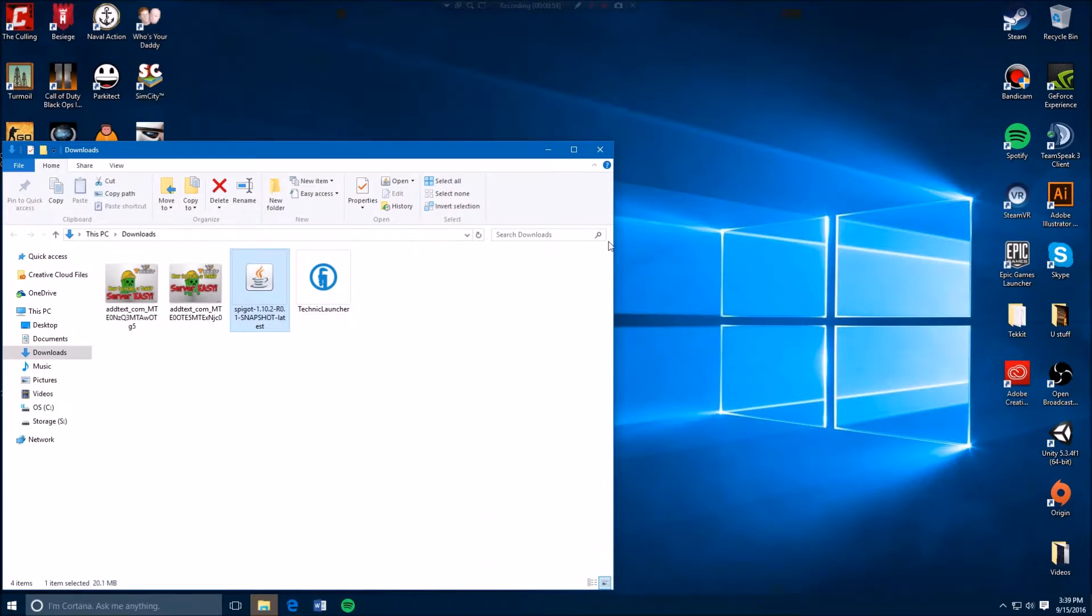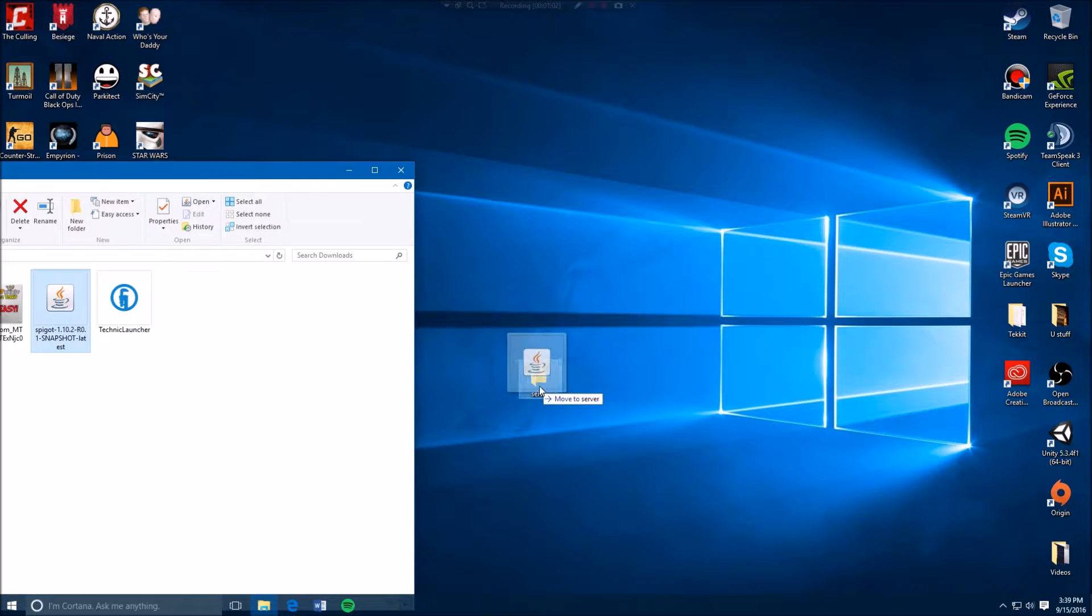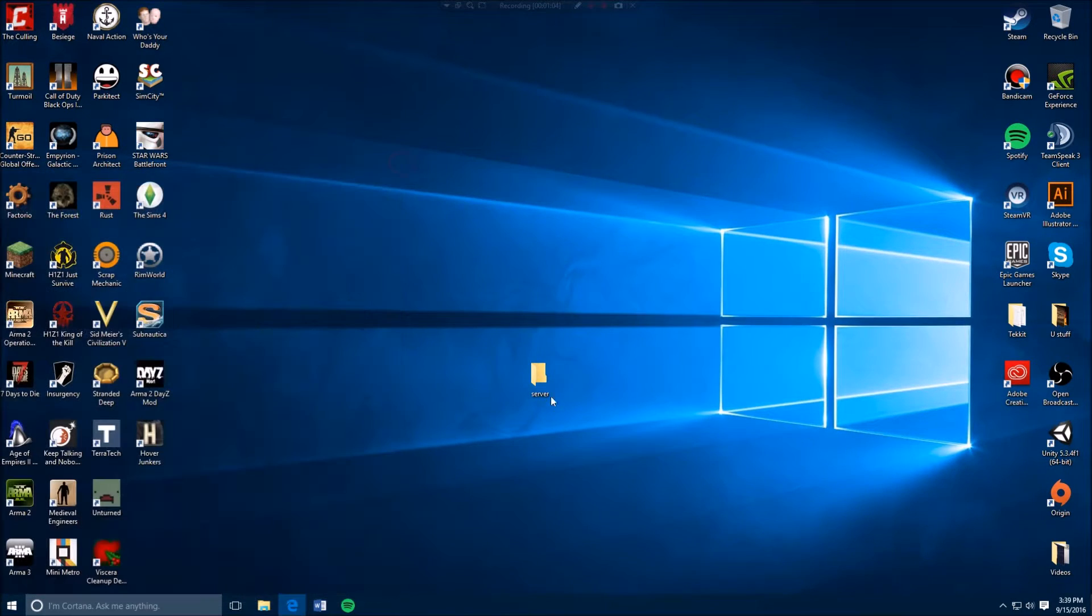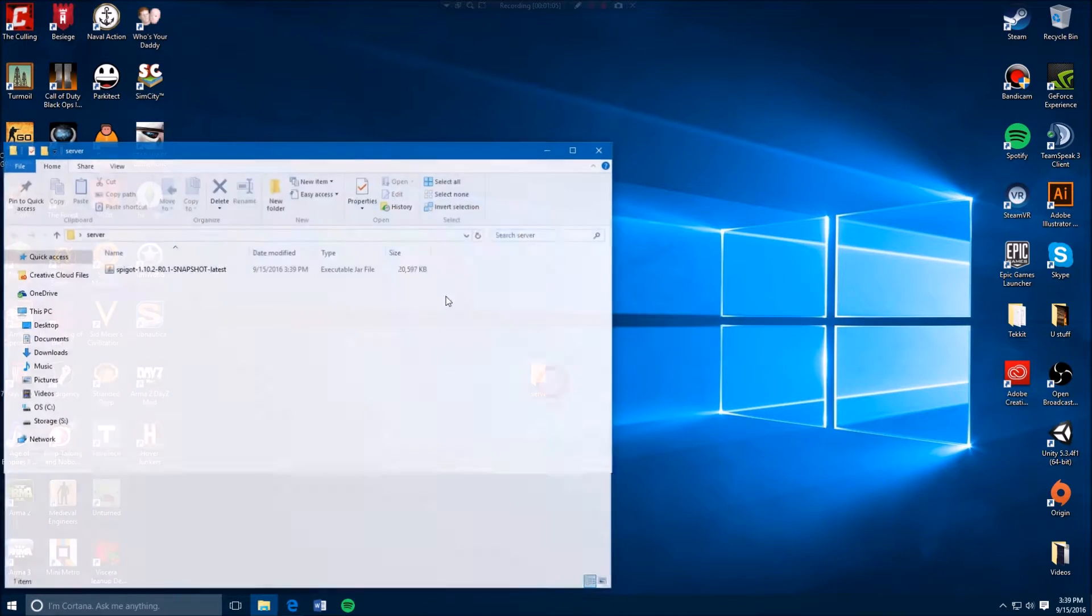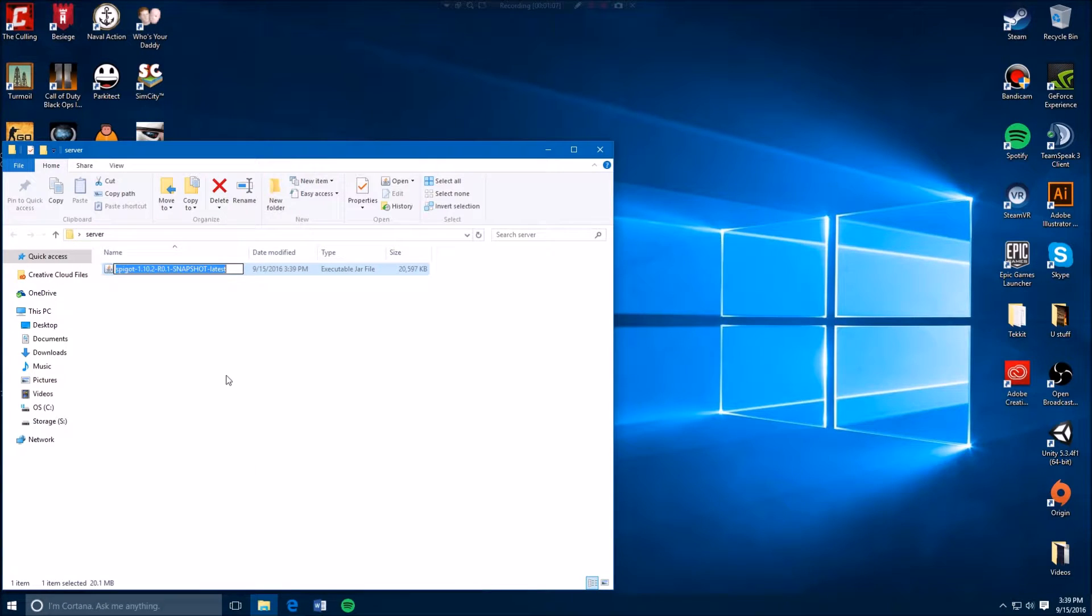So once it's downloaded, what you want to do is drag that into your server folder. Then you want to open this and rename it to, it could be just spigot, basically.